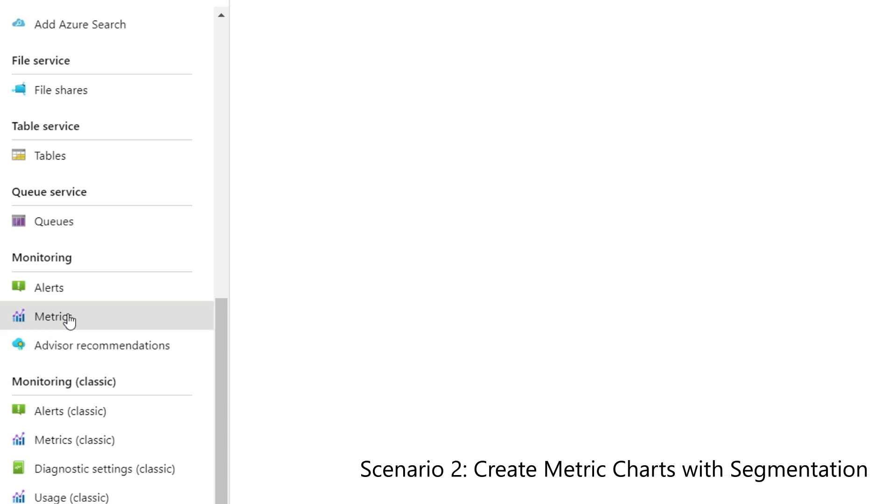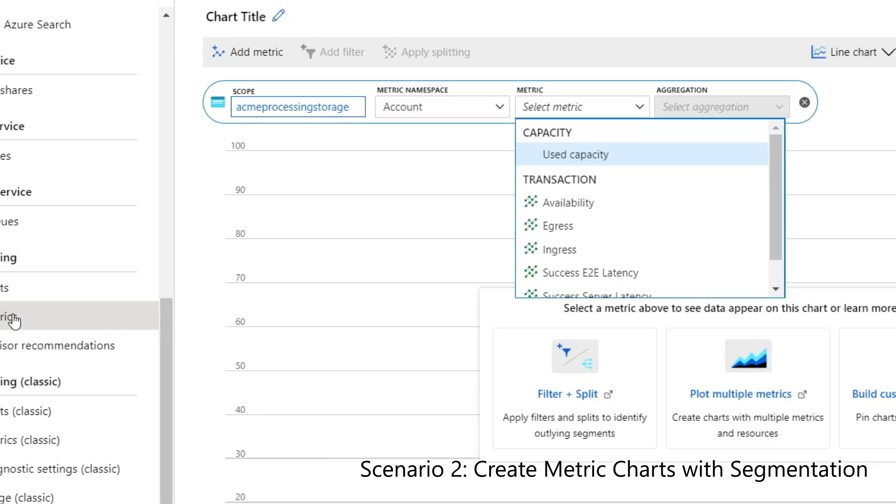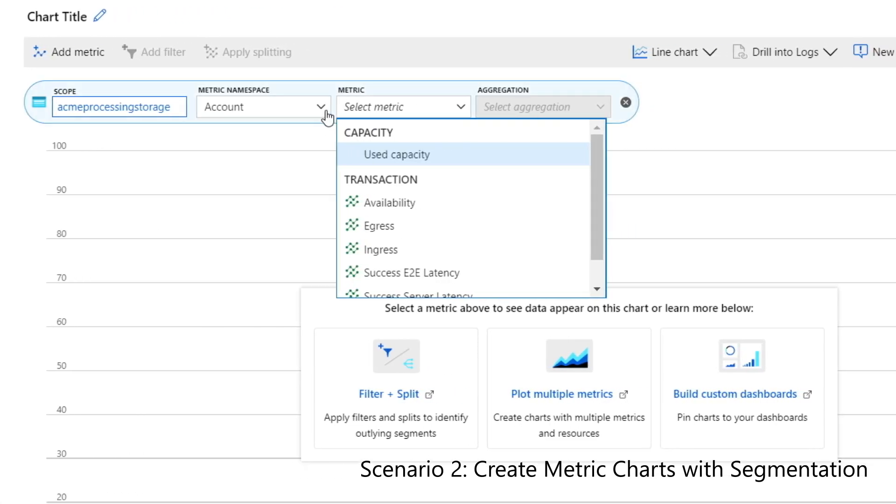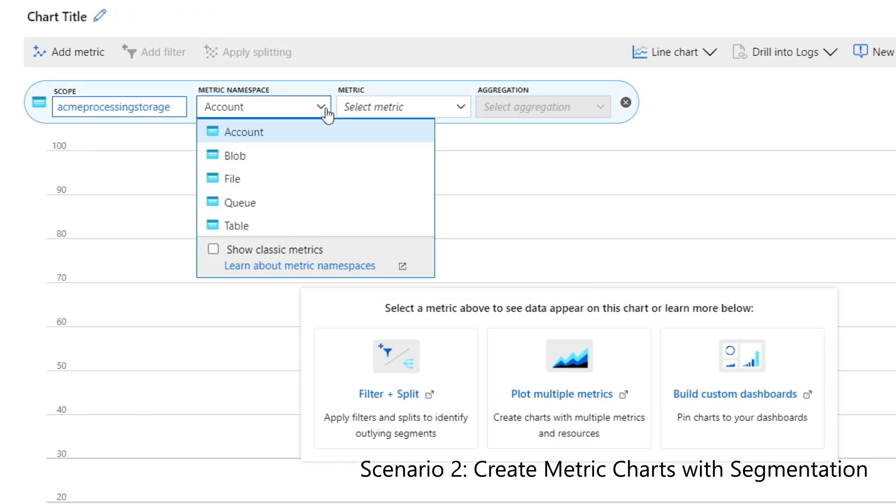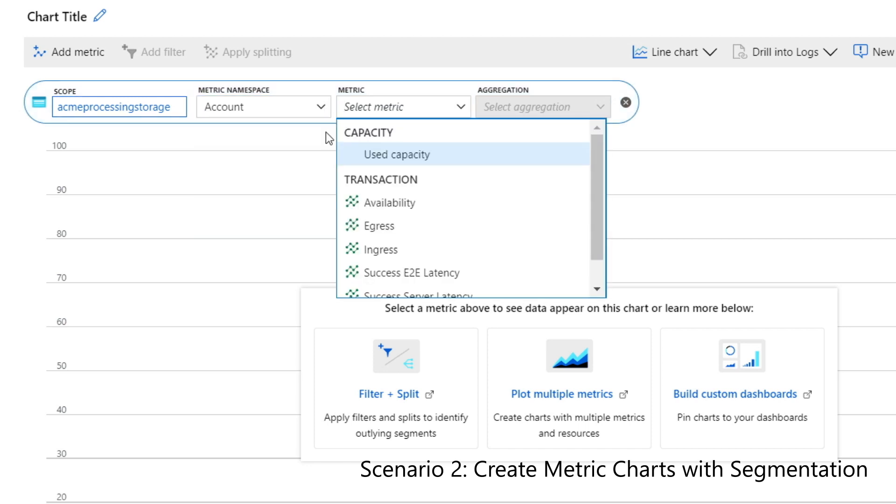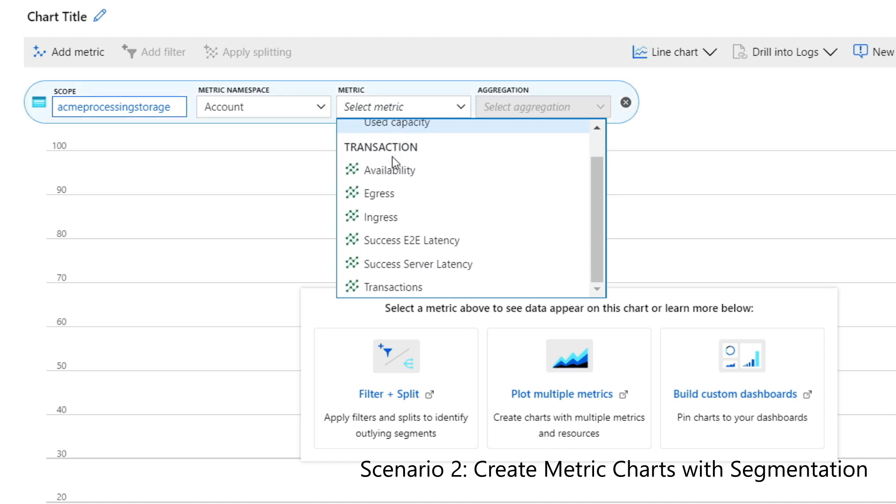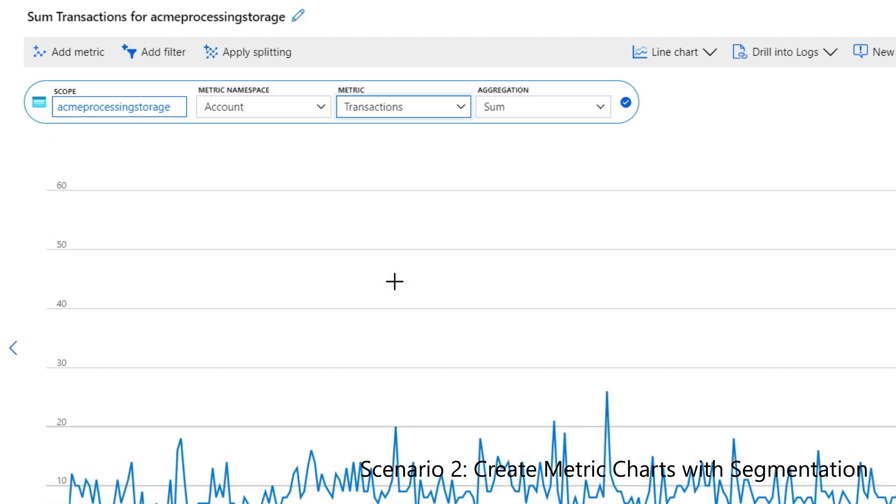Now, I'll set the metric namespace to account. This account namespace includes all transactions across all storage types. I'll set transactions as my metric, and the only aggregation available for this metric is sum, since it represents a count of the number of transactions.